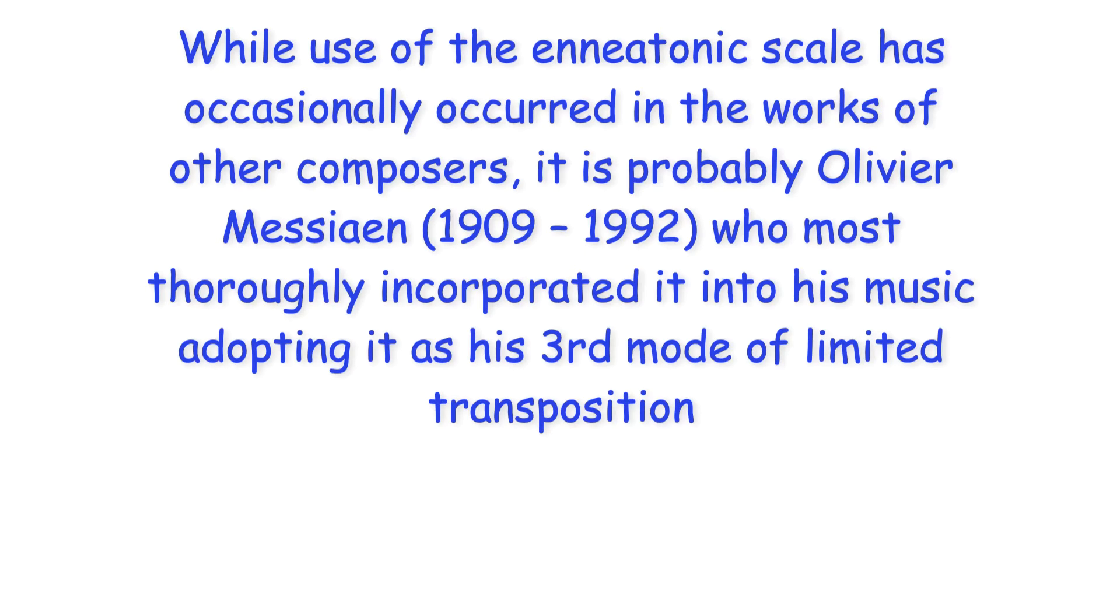While use of the enneotonic scale has occasionally occurred in the works of other composers, it is probably Olivier Messiaen who most thoroughly incorporated it into his music, adopting it as his third mode of limited transposition.